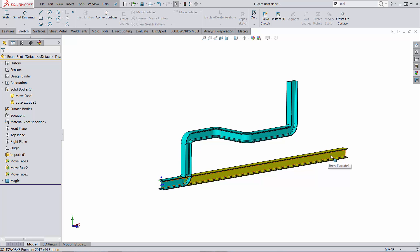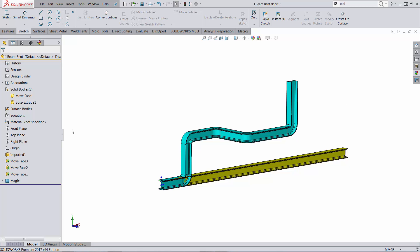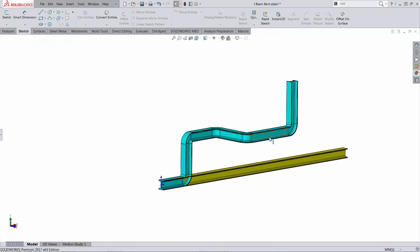this extruded body is going to be the same length as the bent profile, with an approximation of under 1/10 of a micron. Let's see how this works.